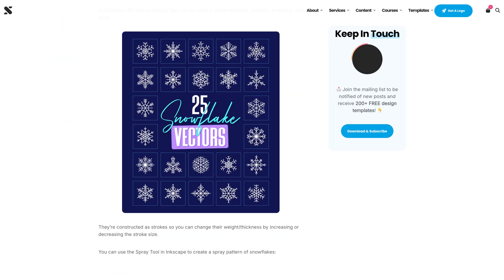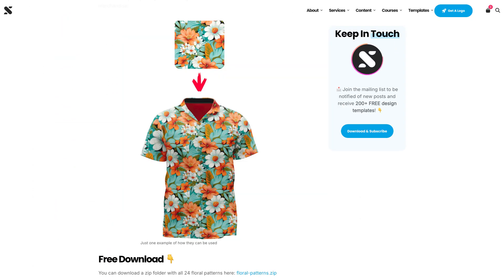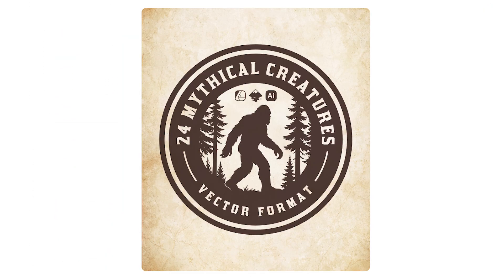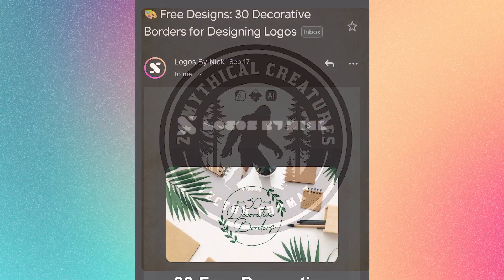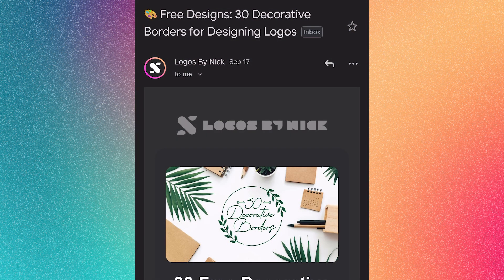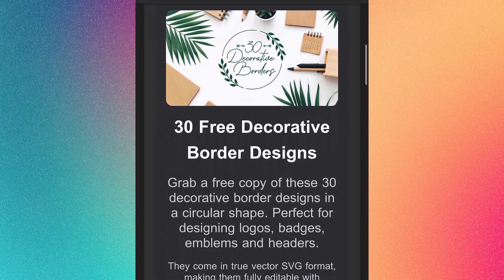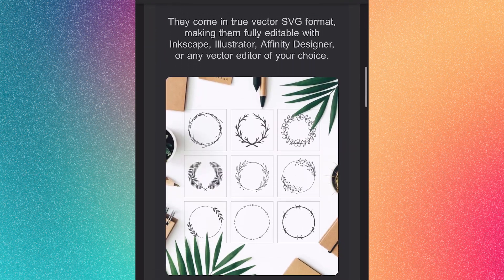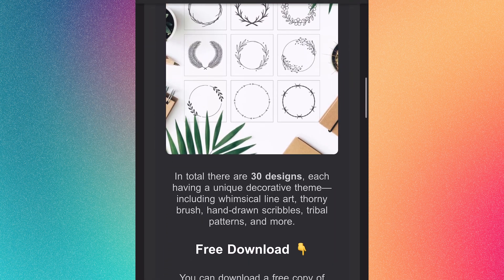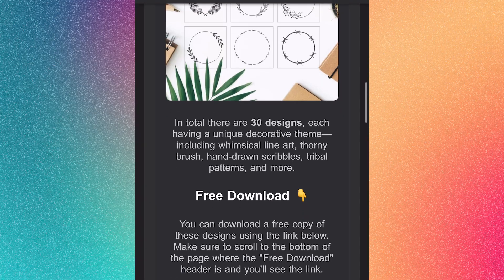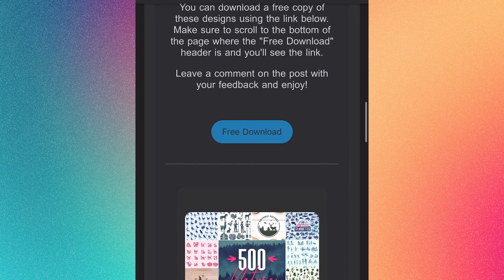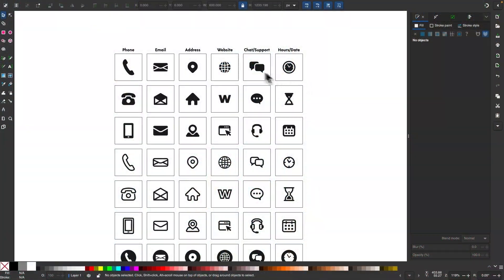So I put a lot of work into making sure that I'm really bringing the value. Each month, I send out a new pack of free design templates that you can download and use however you'd like. And I release them into the public domain, so you could even use them commercially and for client projects if you'd like.